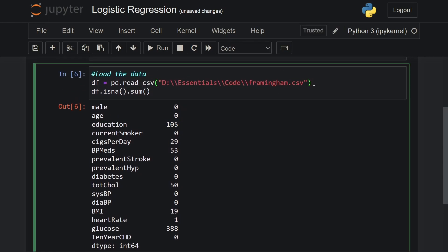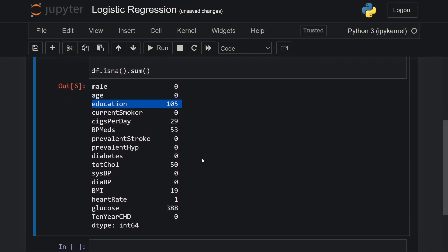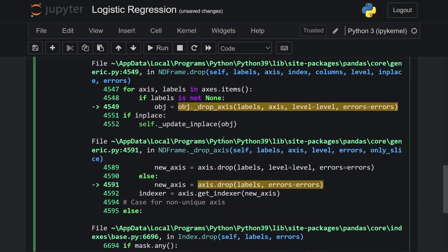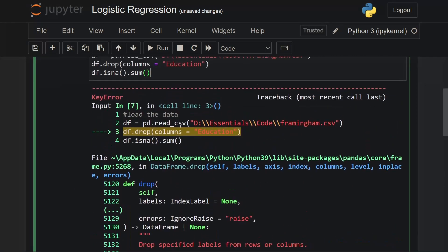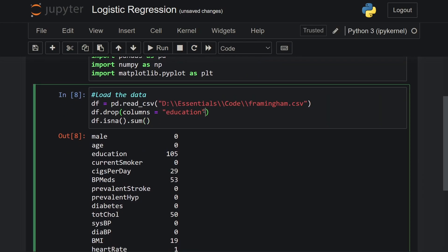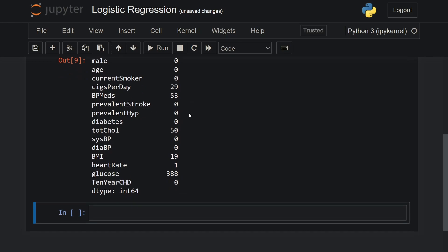I will drop the education column because it is not actually needed when it comes to predicting if a person has heart disease or not. So I'll type in df.drop and pass in columns='education', with inplace=True to make sure the changes take place. When you run this code you see that there is no education column.